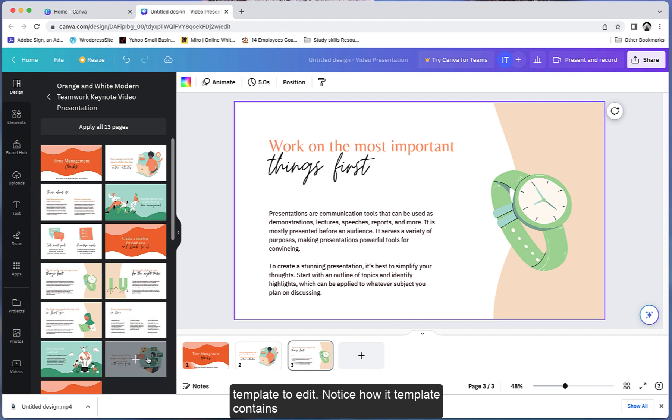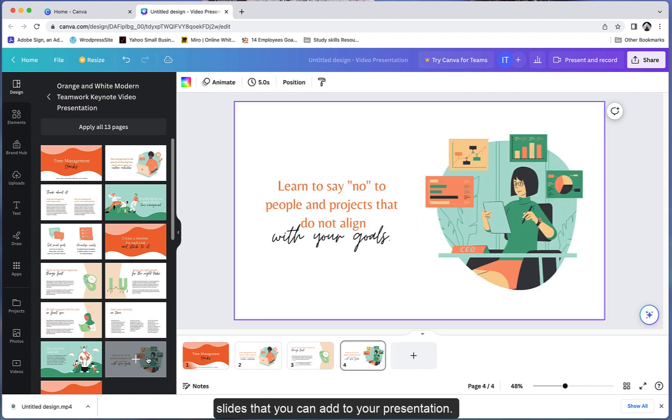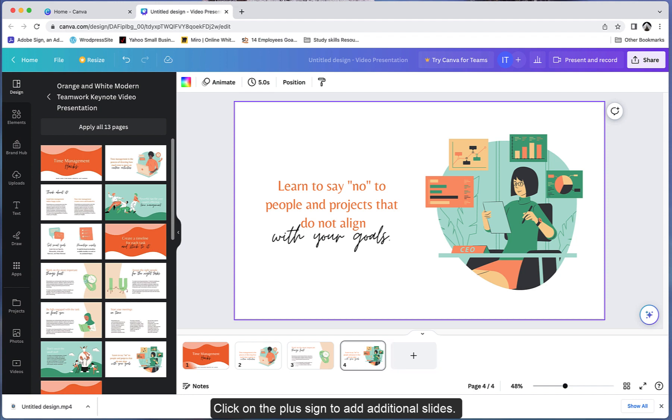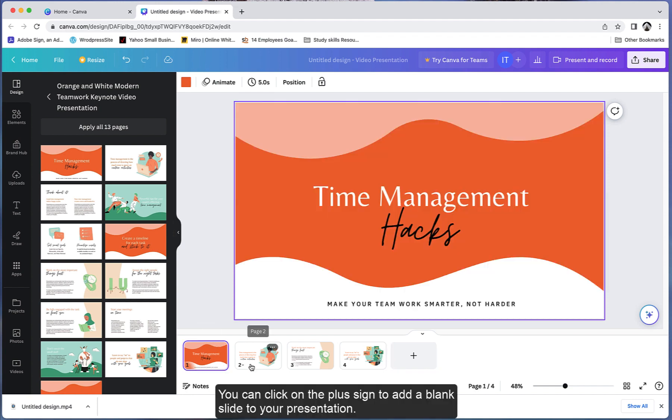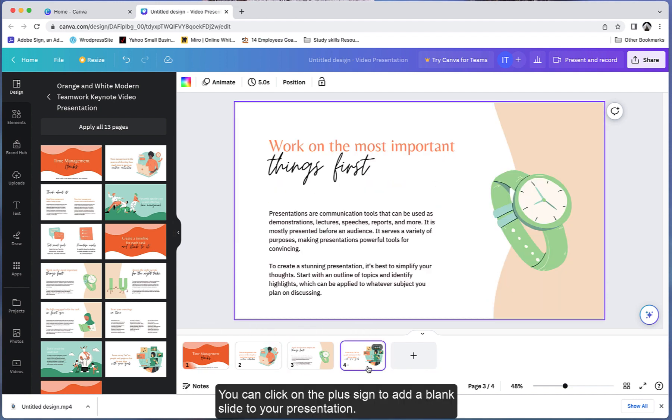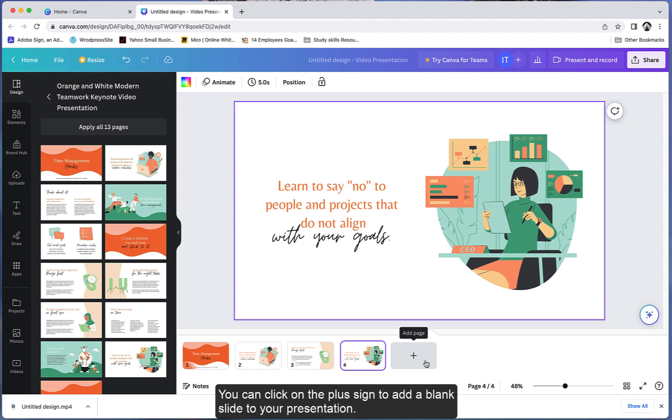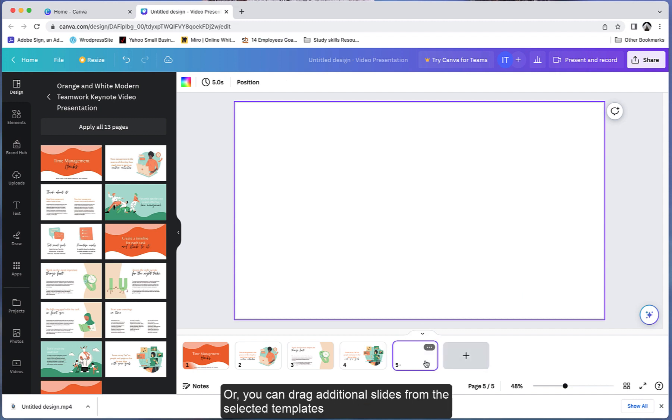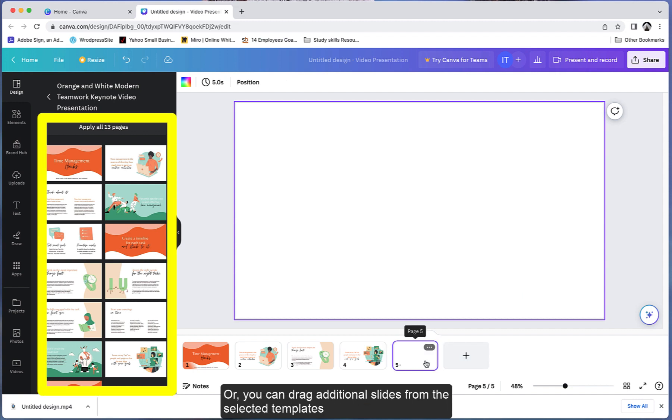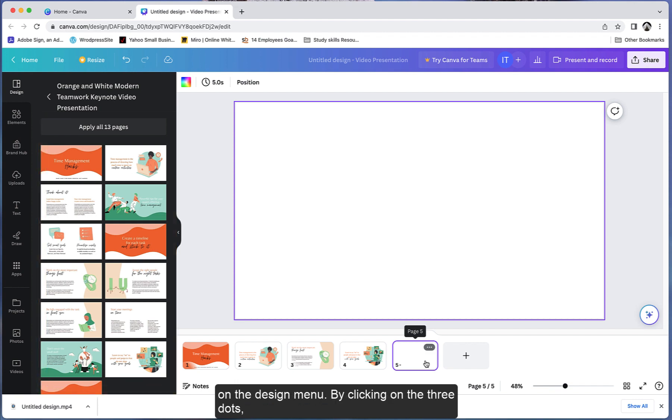Notice how each template contains related slides that you can add to your presentation. Click on the plus sign to add additional slides. You can click on the plus sign to add a blank slide to your presentation, or you can drag additional slides from the selected template on the design menu.